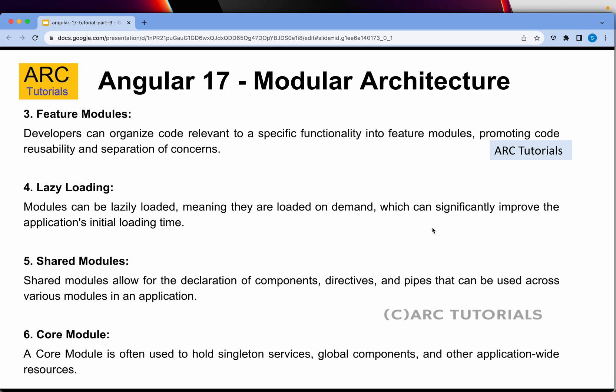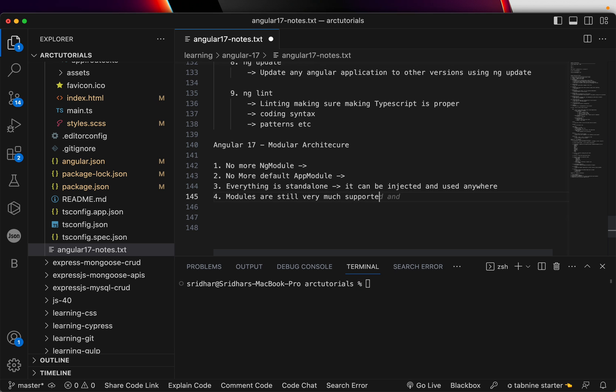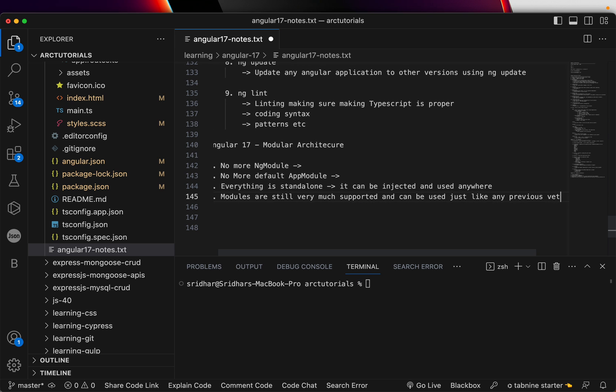Talking about which, there are feature modules. In every application you would have modules — it can be as simple as users, authentication, login, payments, credit cards, profiles, etc. For an e-commerce application you can have modules like orders, payments, cancellations, returns, shopping, product details, etc. — those are all called feature modules. Lazy loading from previous Angular versions is still supported, and modules are still very much supported and can be used just like any previous version.